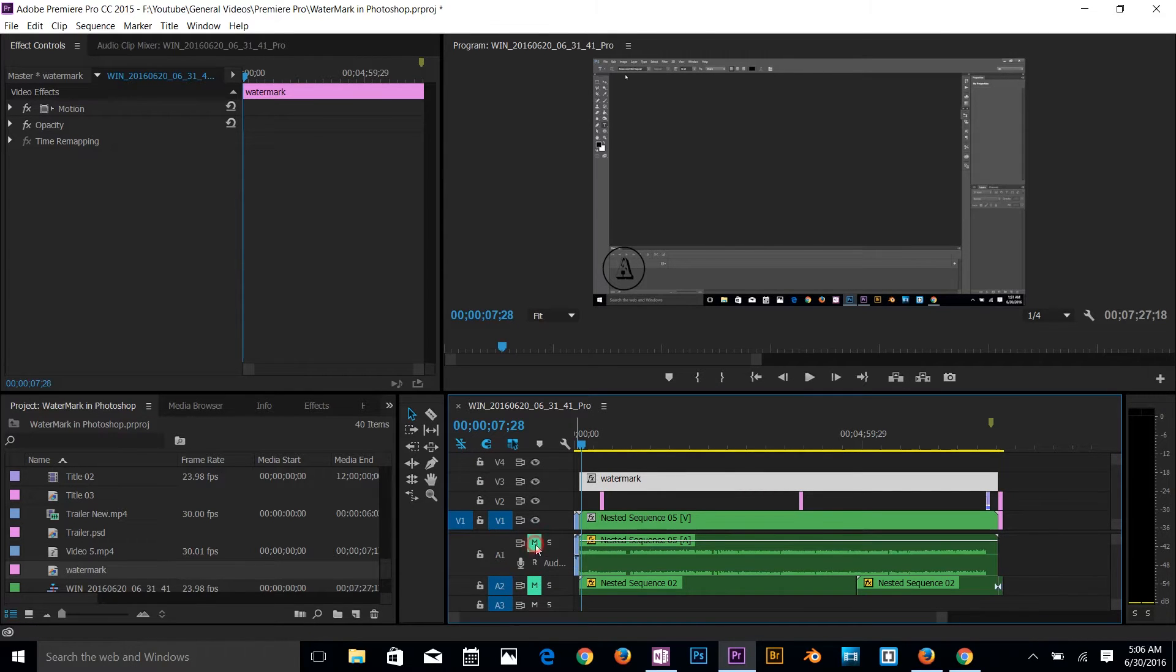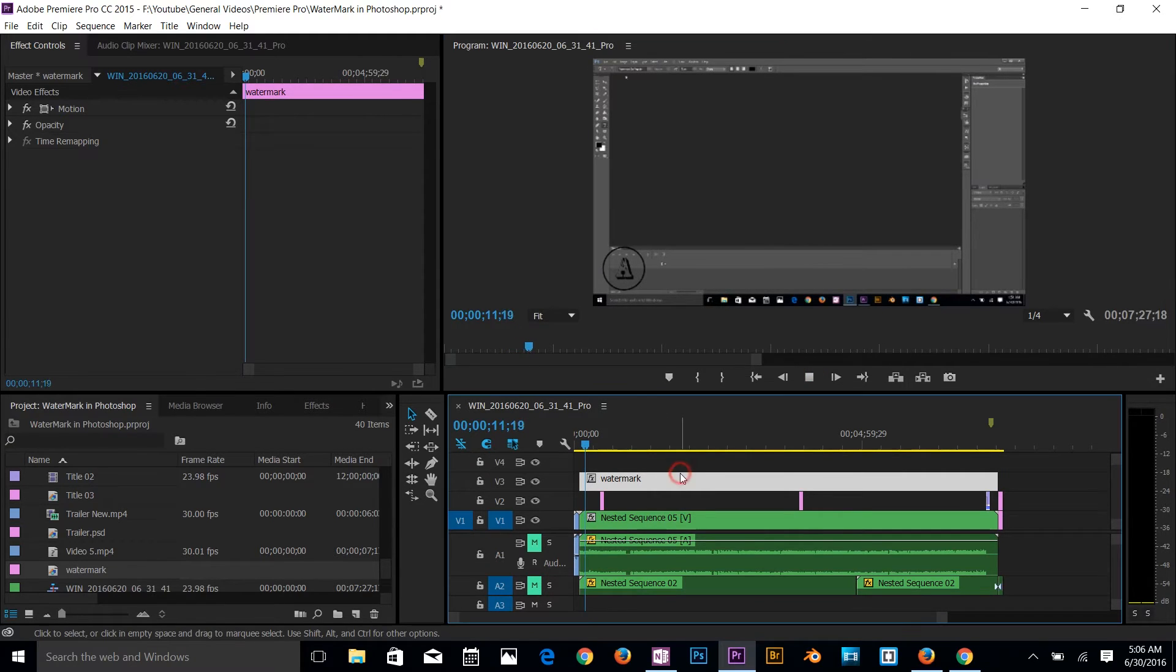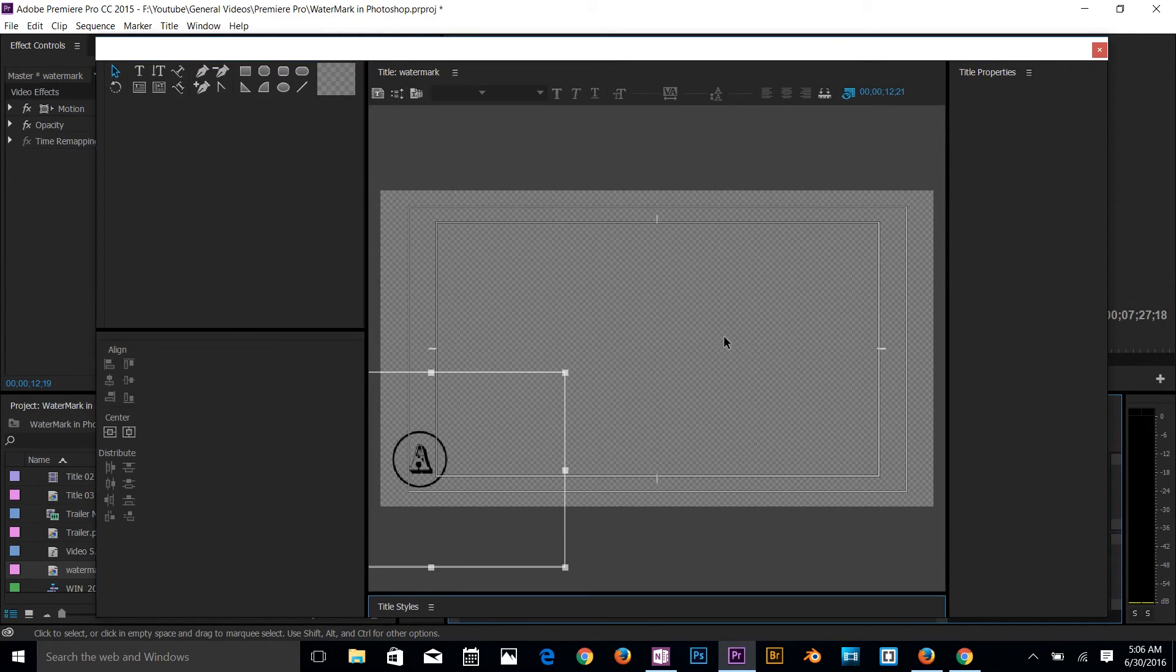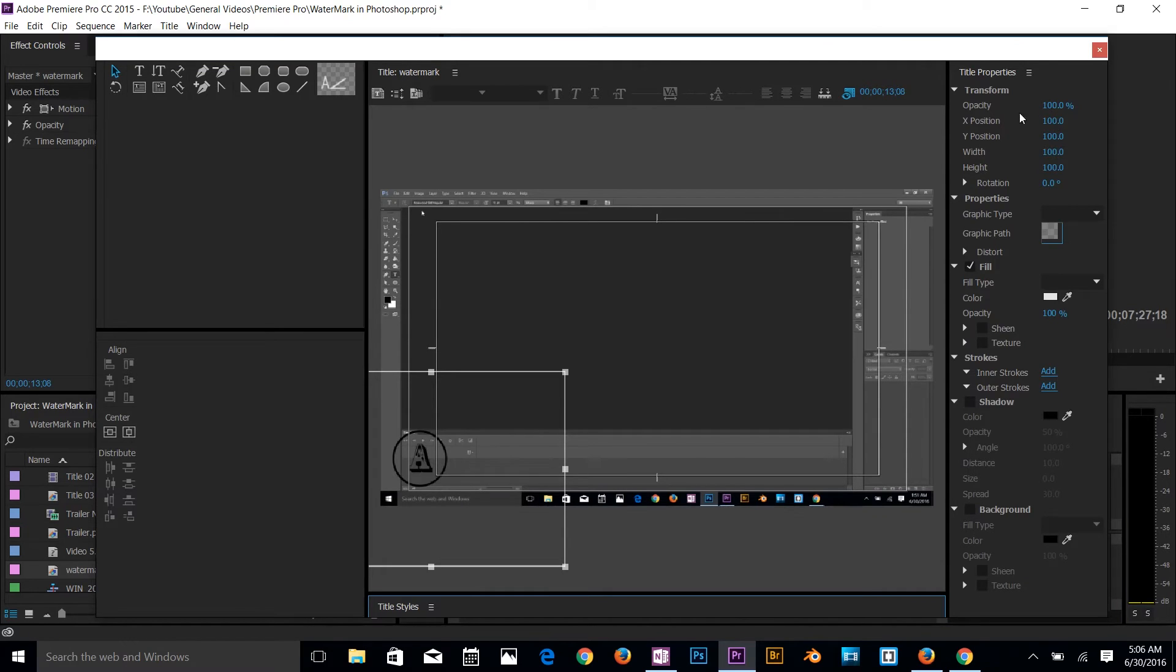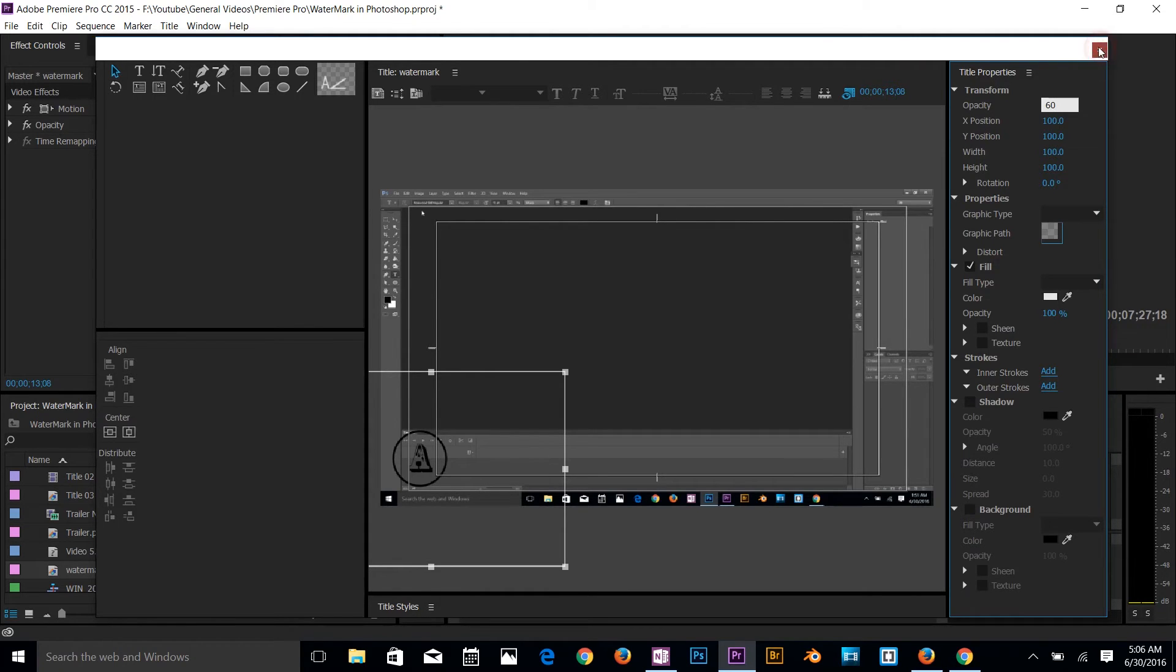So you can apply opacity to it. Just go back and double-click on watermark and then here you got opacity. So to me I will recommend 60%. So now we have watermarks.